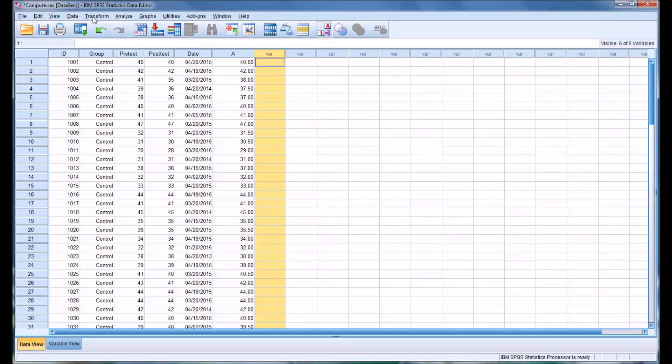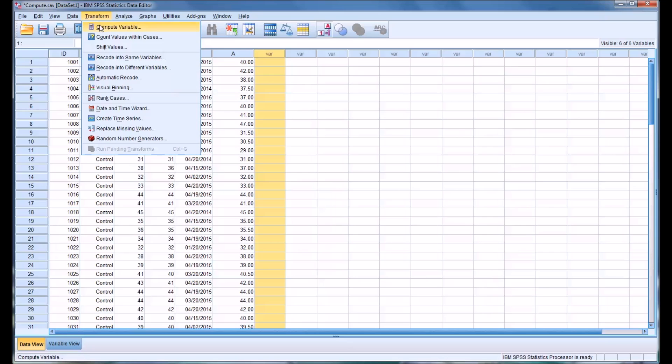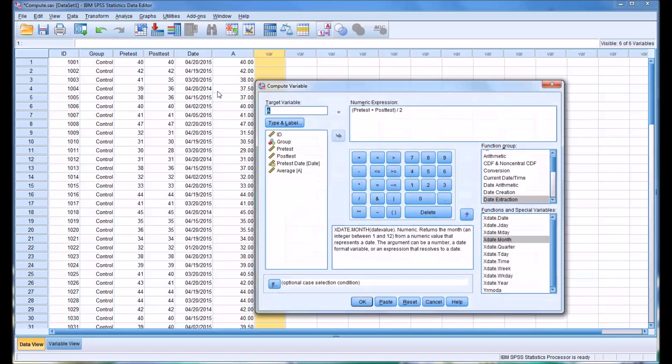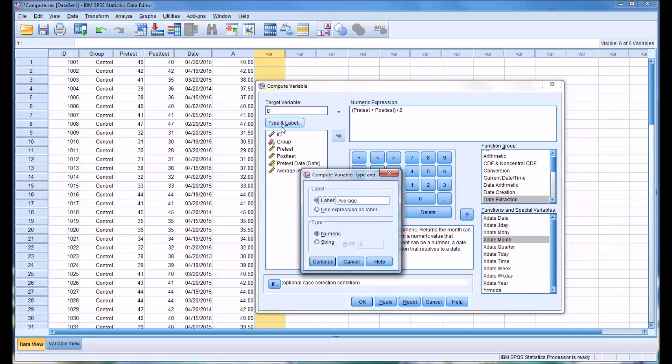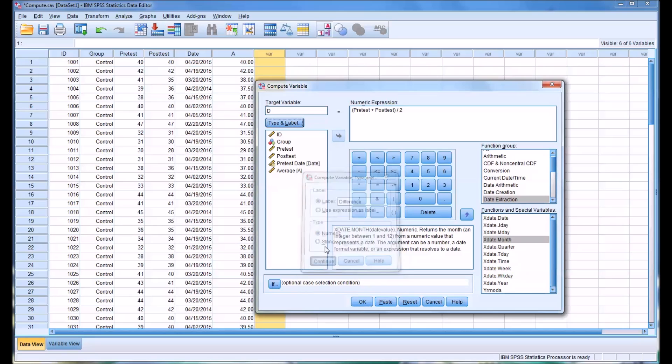You can see in variable A, you have the average of the pre-test and post-test. Just as easily, you could calculate the difference between the two, which is actually fairly common when considering pre-test and post-test variables. I'll just call this one D and change the label to difference.